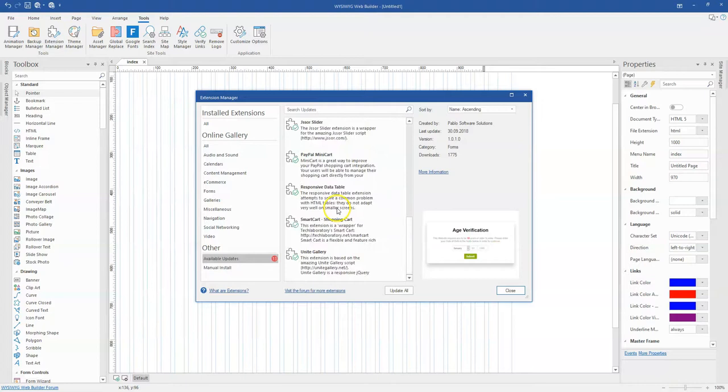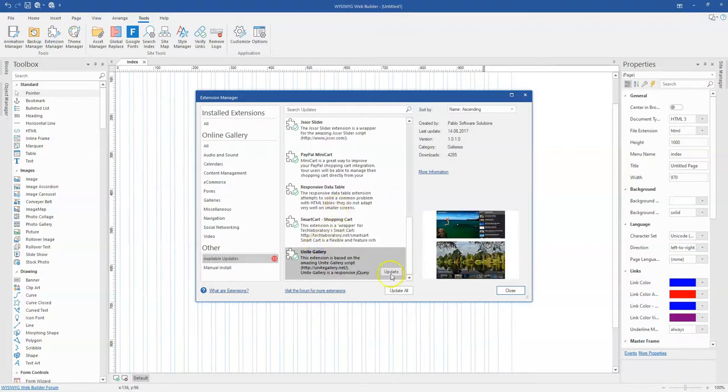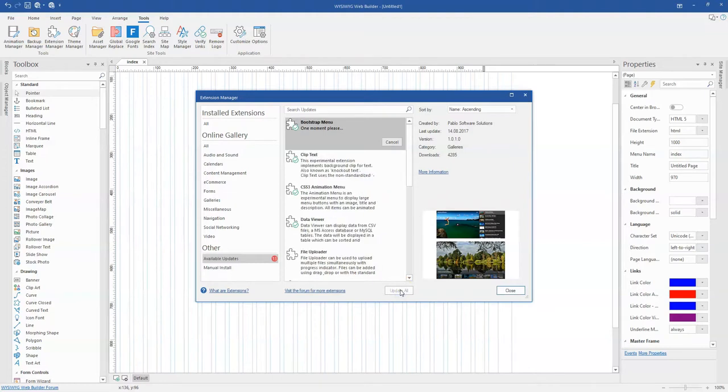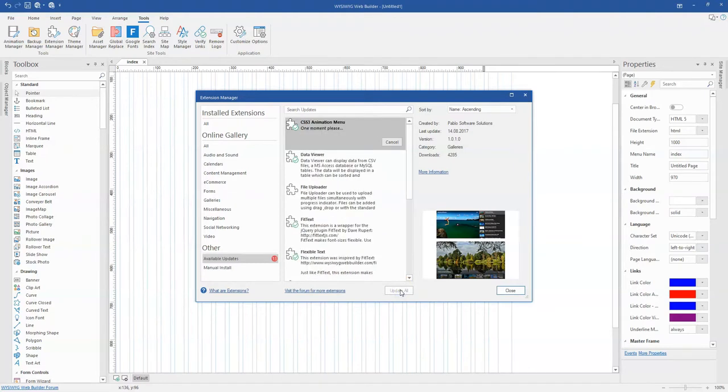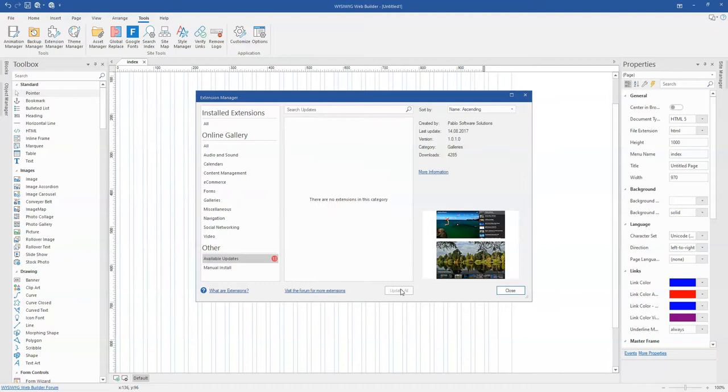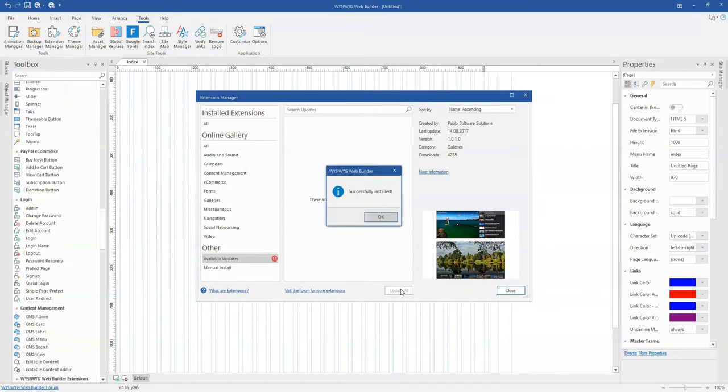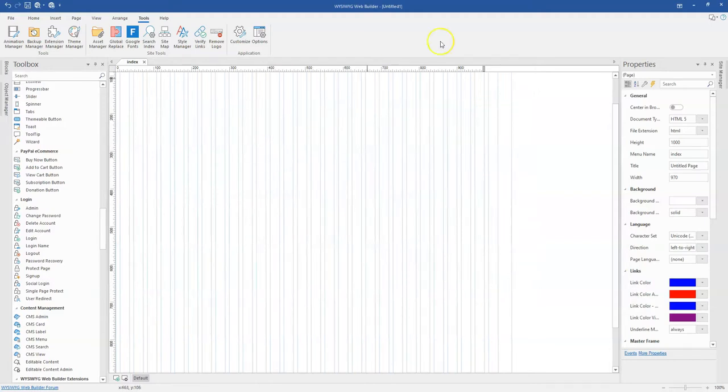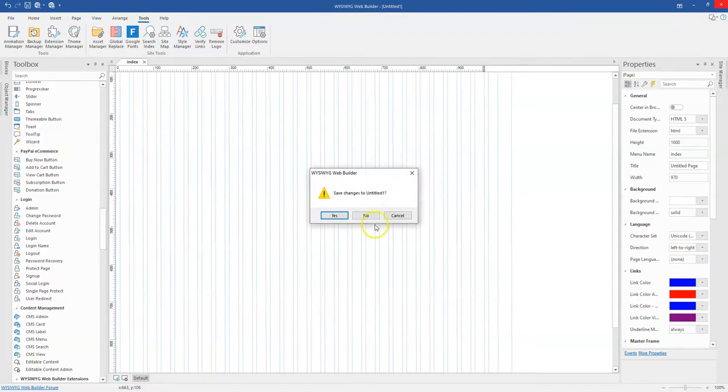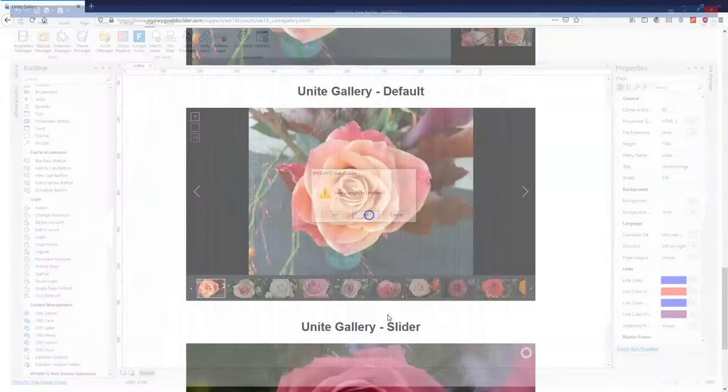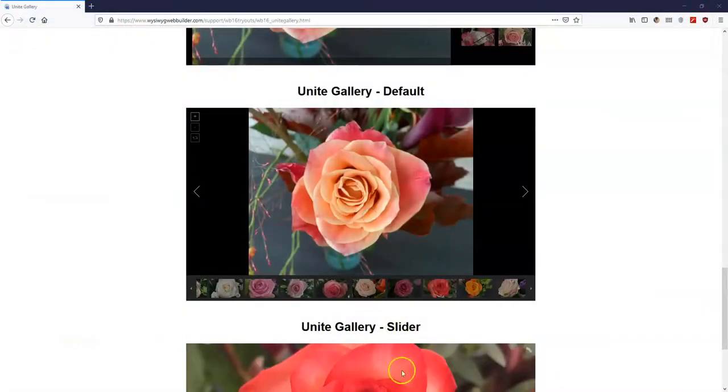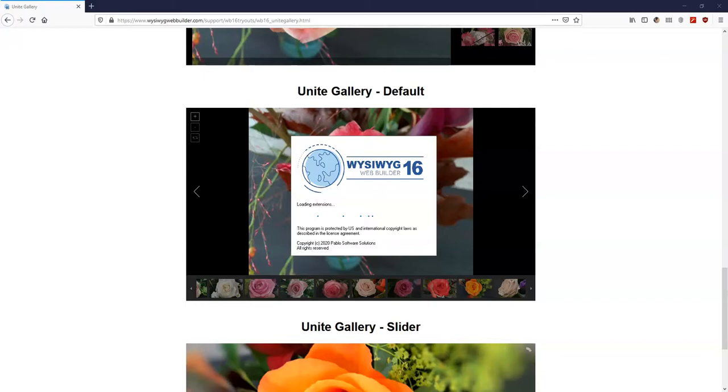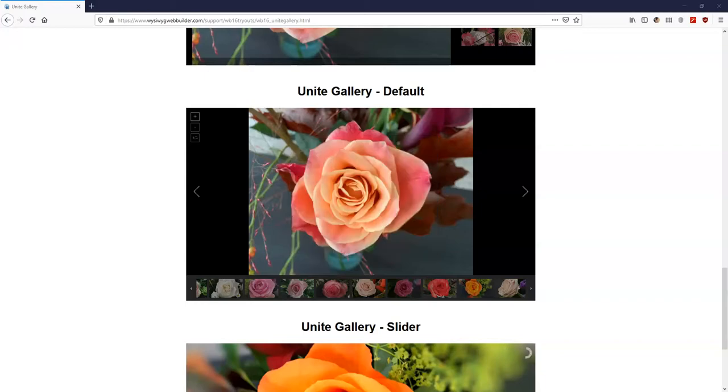I have some few updates I have to do right here so I'm going to update all my extensions. My updates are done and Unite gallery was actually part of the update, so let me close this and launch it again so that we could have it working properly.